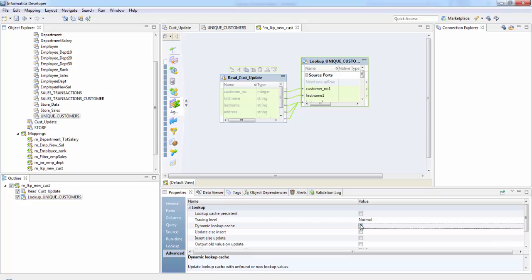Dynamic lookup cache is nothing but the cache changes while the integration service processes the lookup. So the integration service builds a dynamic lookup cache when it processes the first lookup request. When it processes each row, the integration service dynamically inserts or updates data into the lookup cache and passes the data to the target. So the dynamic cache is synchronized with the target.